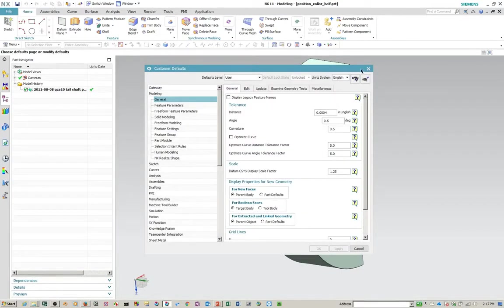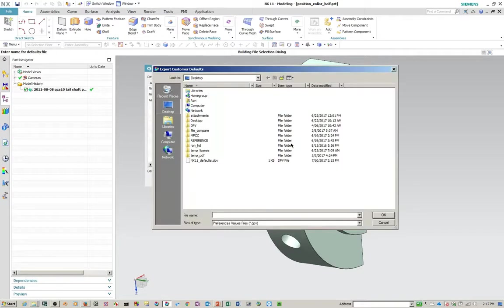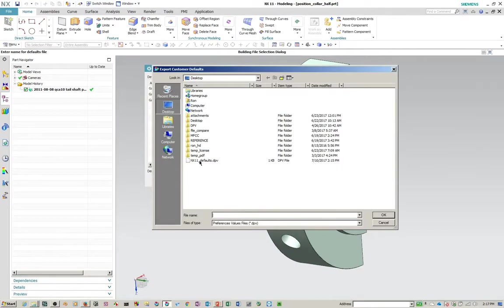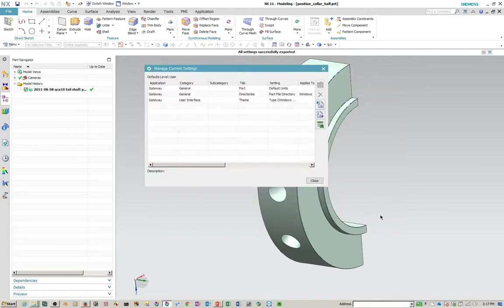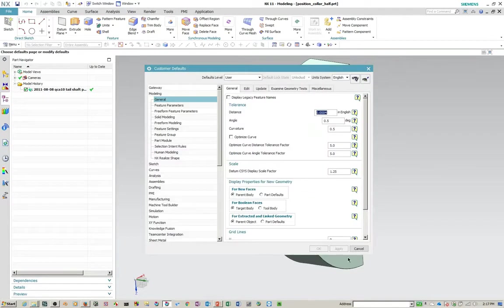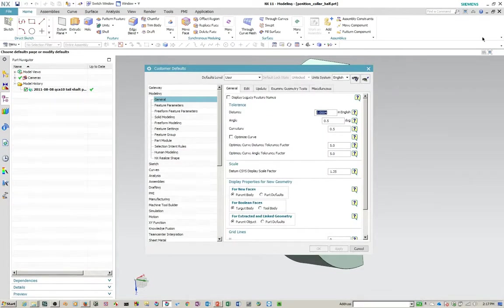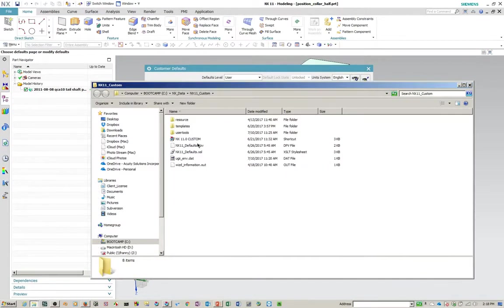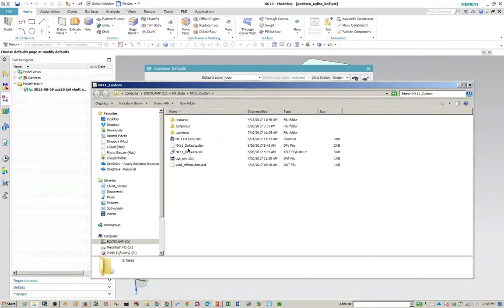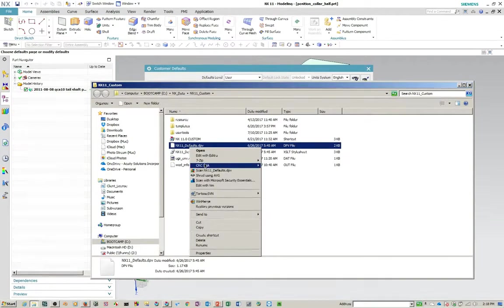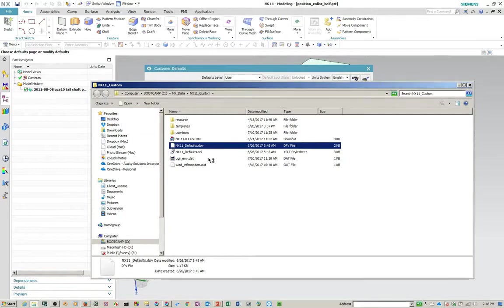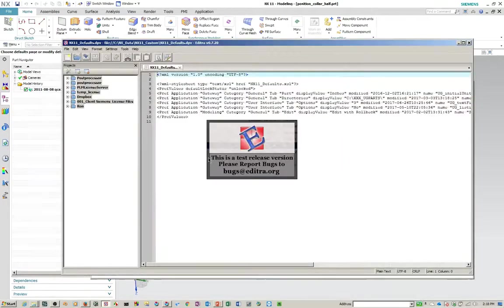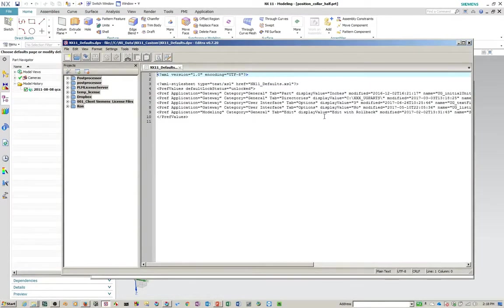So the other thing you can do from here is you can export a default file. So I already have one here. I'm just going to overwrite it. And I'll show you what that looks like.